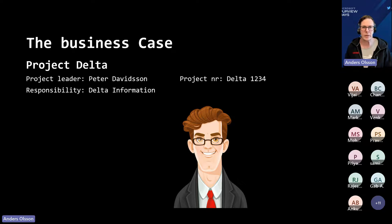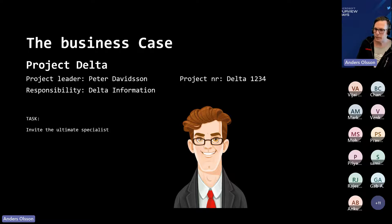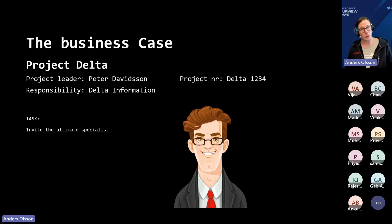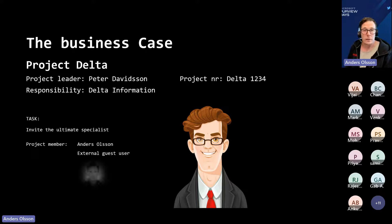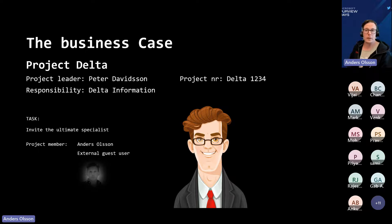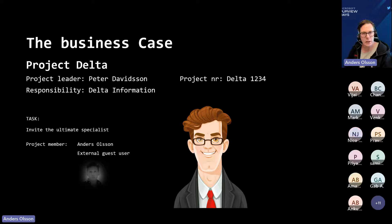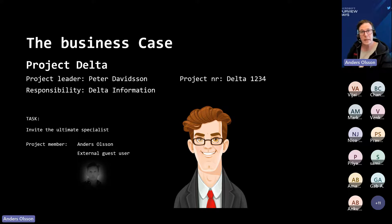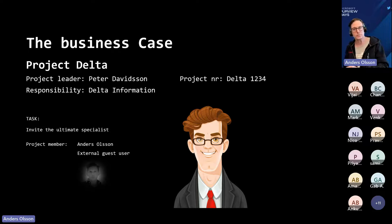This secret project includes a lot of internal users as well as external members — partners and such. He needs to invite the real experts to this project. The ultimate specialist, of course, needs to be invited — and it's me. I'm going to be invited to his project as an external user, coming from another tenant into this project. I need to have access to sensitive information for this project, and Peter is the one responsible to give me access.